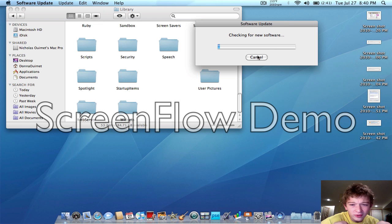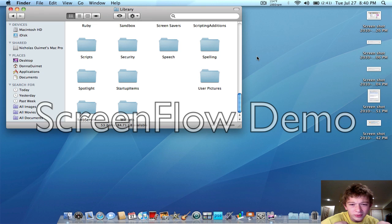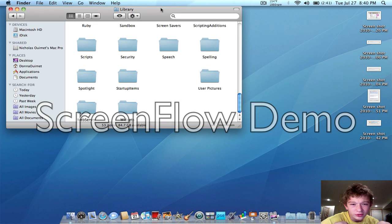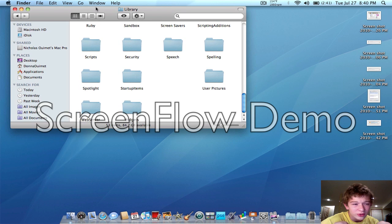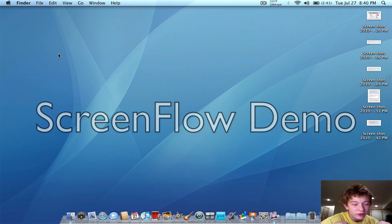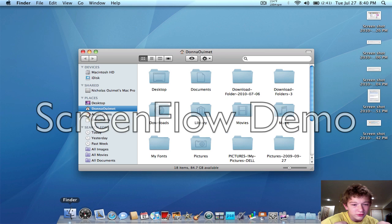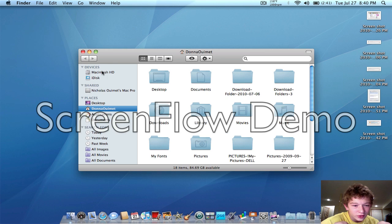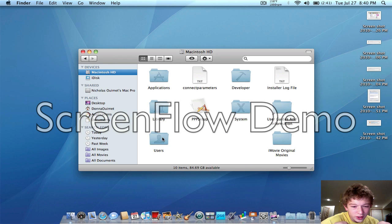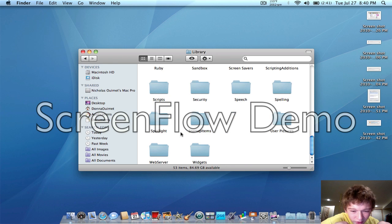Software Update on this computer is really slow all the time anyway, but that's how you do it again: it's Finder, then your hard drive, then Library — and it will be under Library.